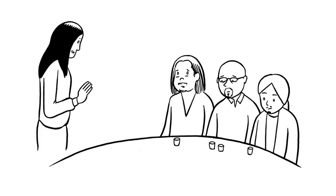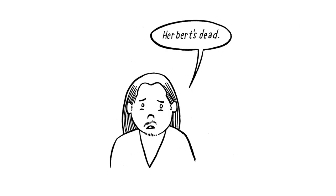They all seemed to be growing goatees. 'What's with the face fuzz?' I asked. 'It's a tribute to Herb,' said Paul. 'Herbert's dead.'